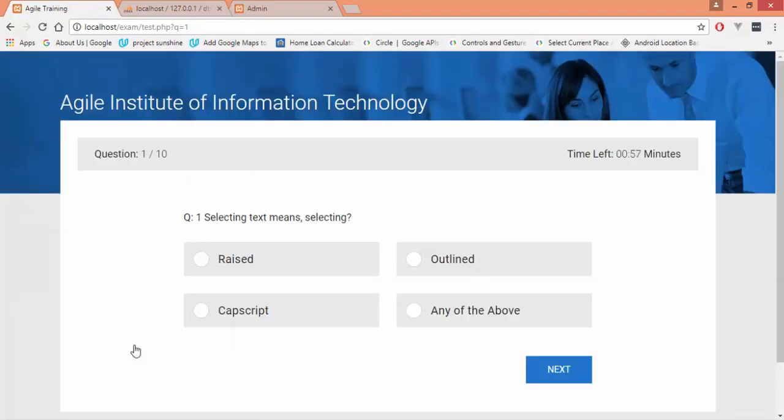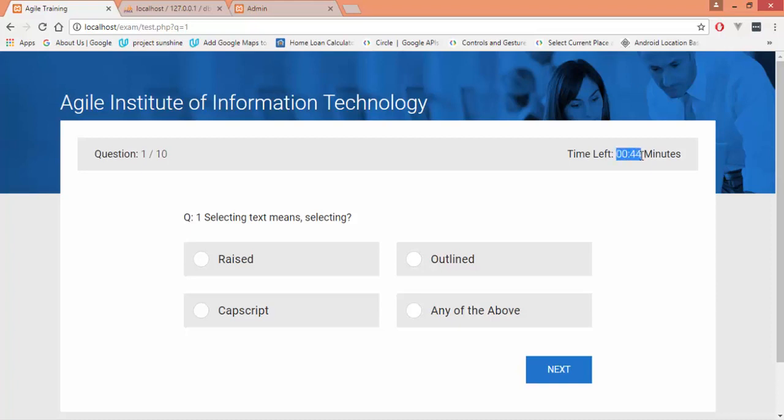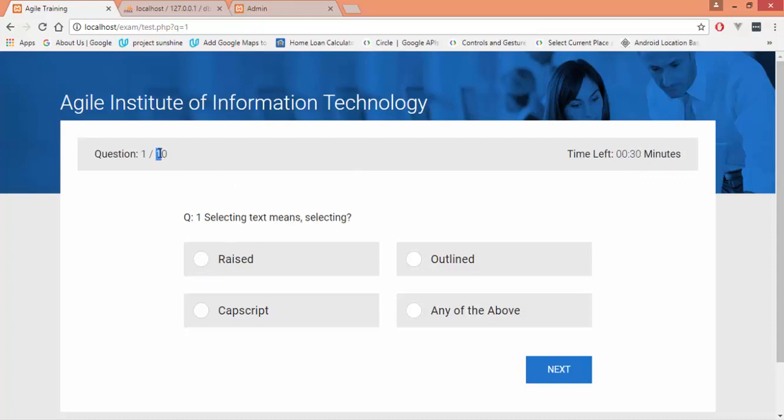Clicking start test button would lead you to another page which is the exam system, from where we have removed all the links so that the user cannot go back or forward or move between pages during the test. Our timer has been started—currently I have set it to one minute; it's a countdown timer. You can set the time as per your convenience from the admin side. Here are four possible answers of the question. The question is coming from the database and this shows the total number of questions are 10; currently we are in question number one.